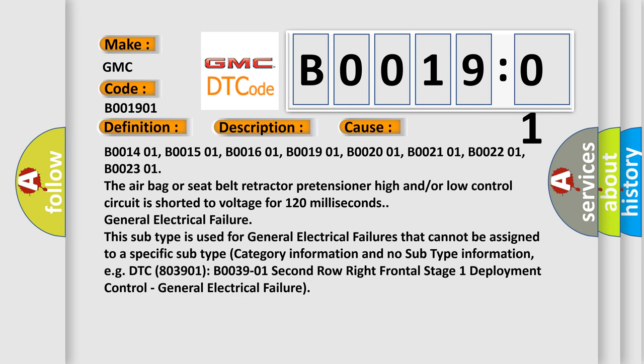B001401, B001501, B001601, B001901, B002001, B002101, B002201, B002301. The airbag or seat belt retractor pretensioner high and/or low control circuit is shorted to voltage for 120 milliseconds.